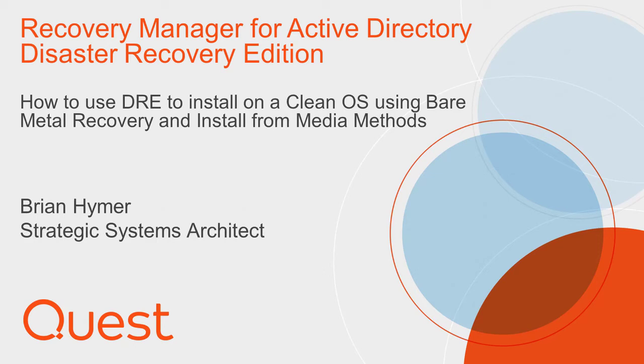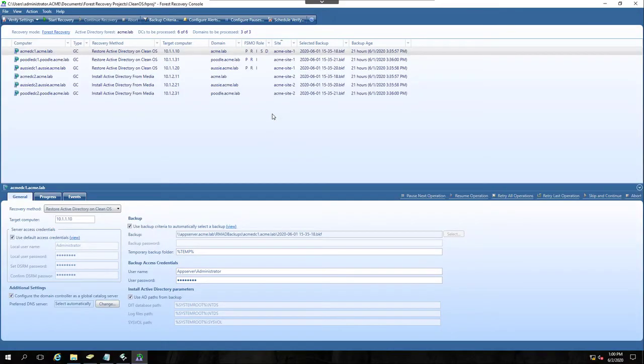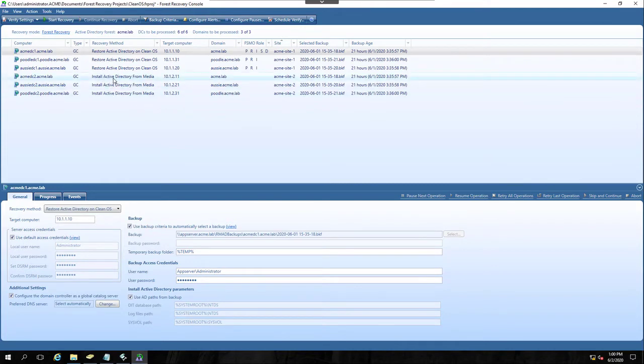Hi, I'm Brian Hymer, a Senior Solutions Architect from Quest. I'd like to show you how to use Recovery Manager DRE to recover your Active Directory forest using CleanOS Recovery and Install AD for Media methods. We are going to do a CleanOS Recovery today, along with an Install Active Directory for Media.